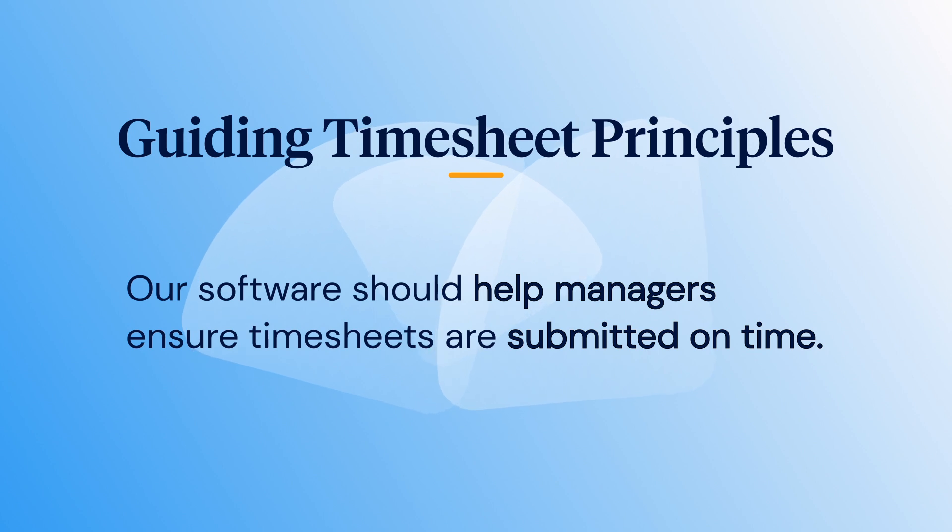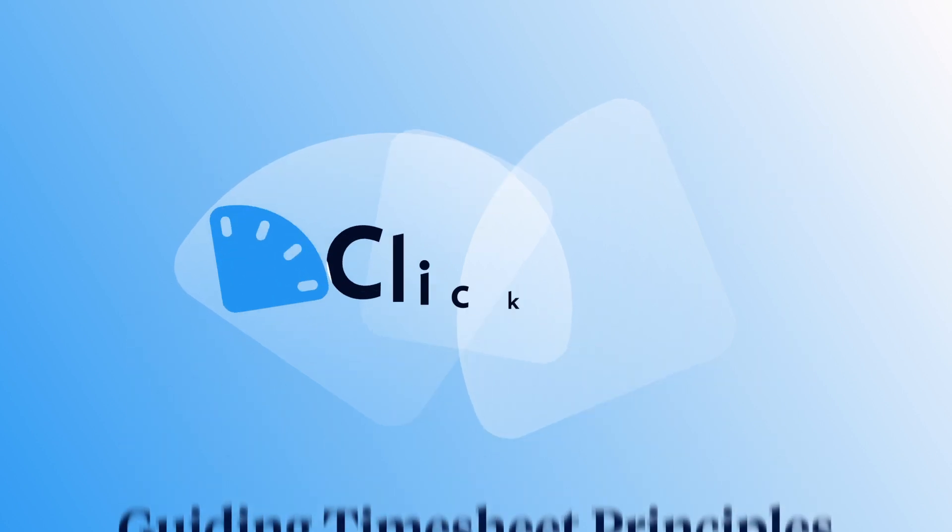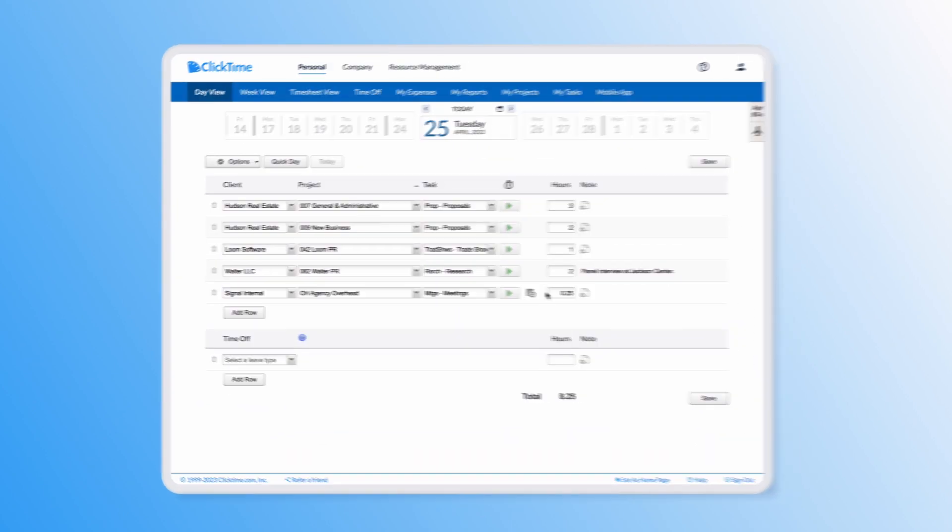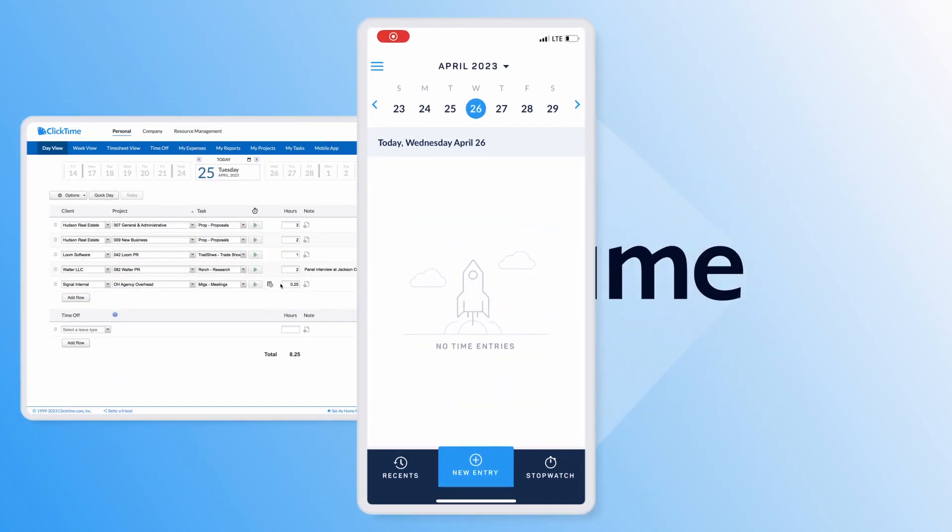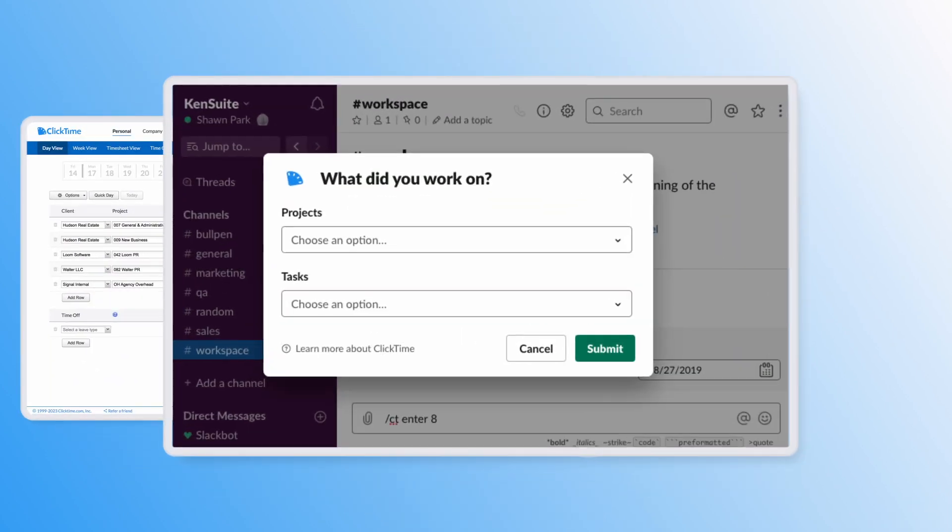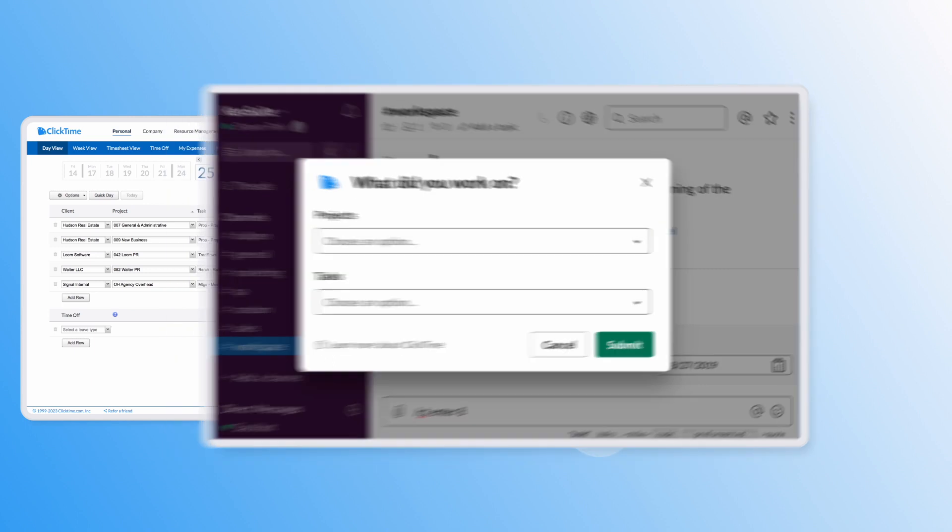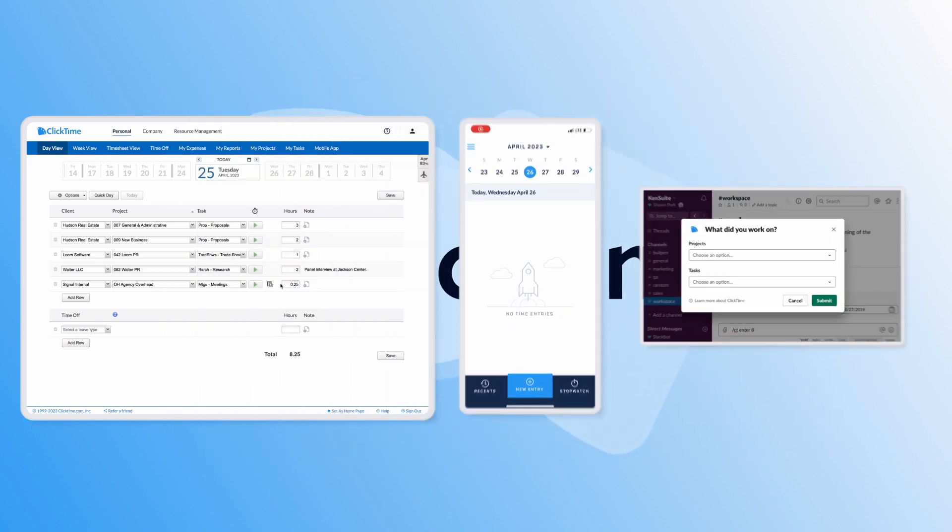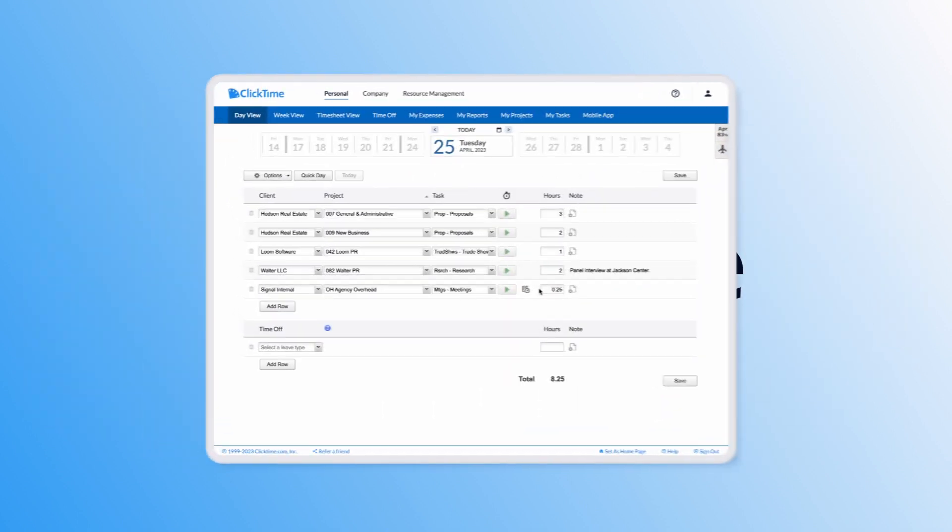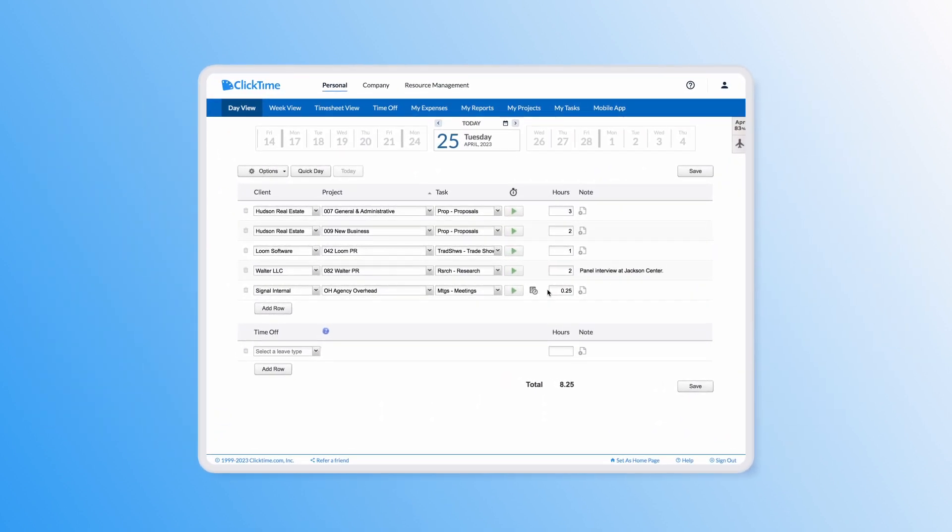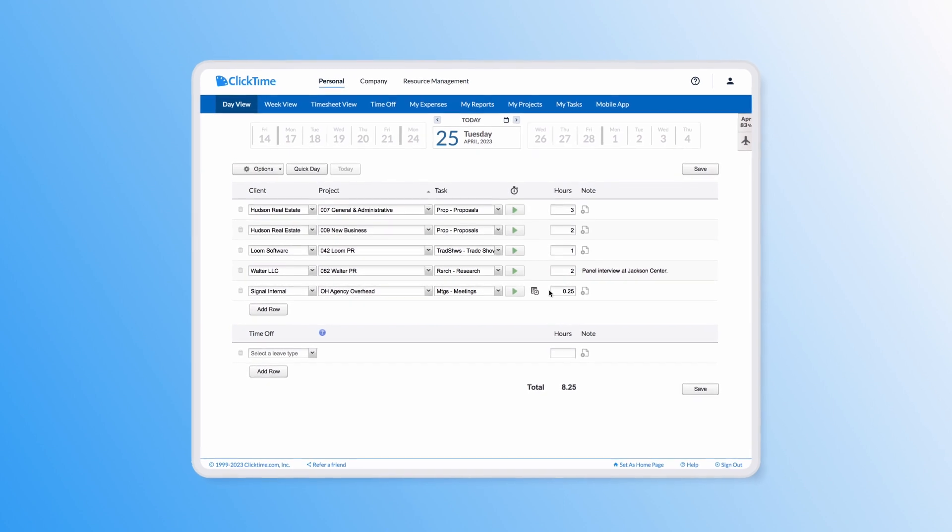Now that you know our principles, let's dive into the application so you can see for yourself. ClickTime allows employees to log time in a variety of ways: via a web app, a mobile app, or through a third-party integration like Slack or Jira. Let's take a look at the web app, the preferred method for most users.